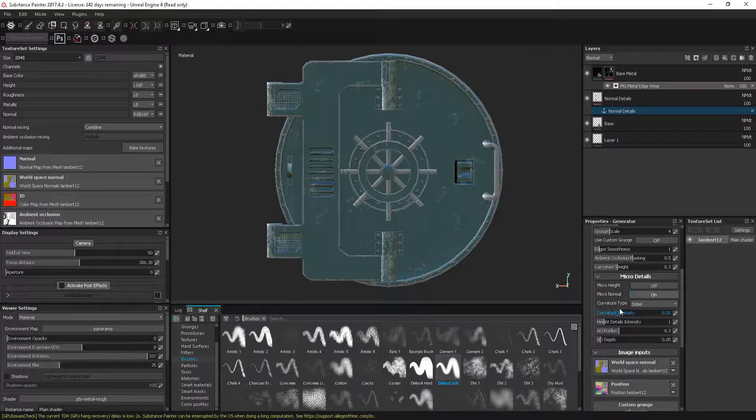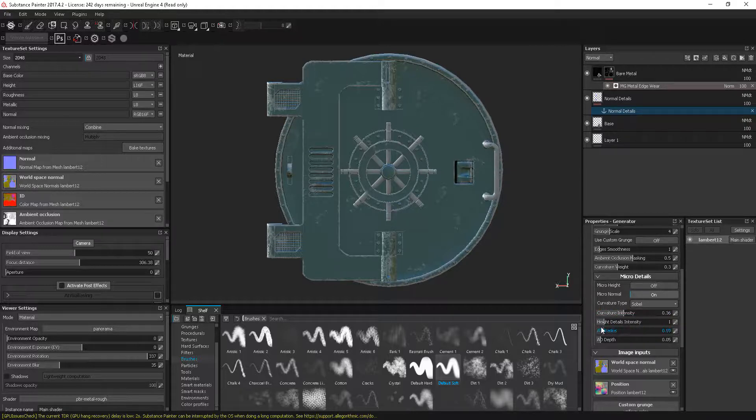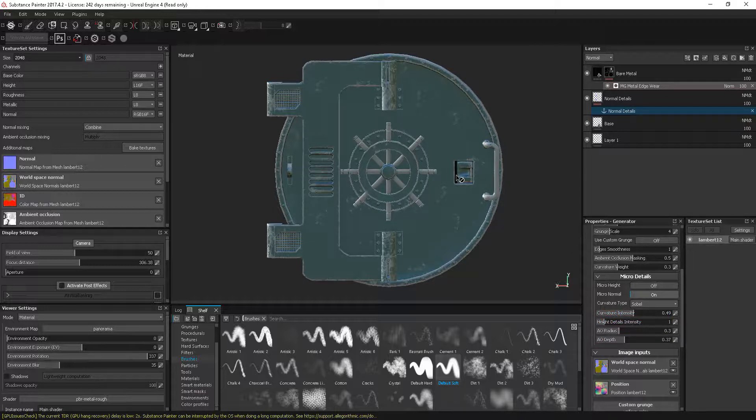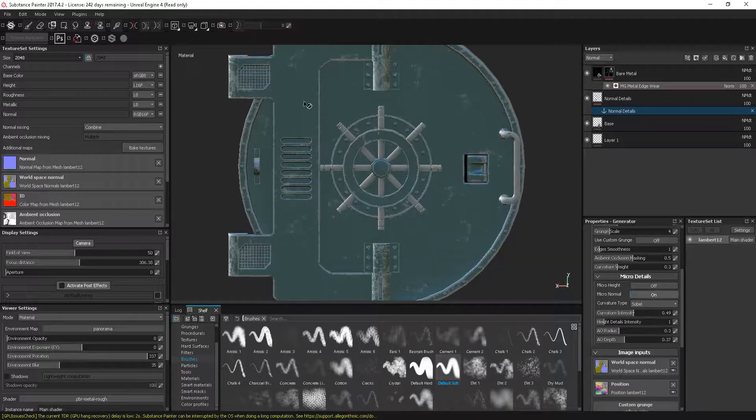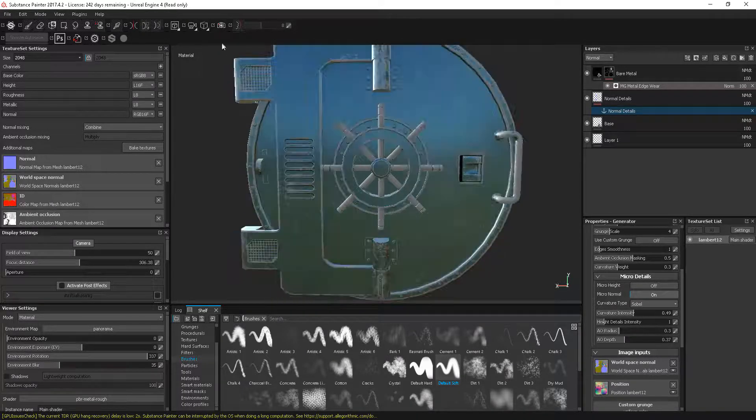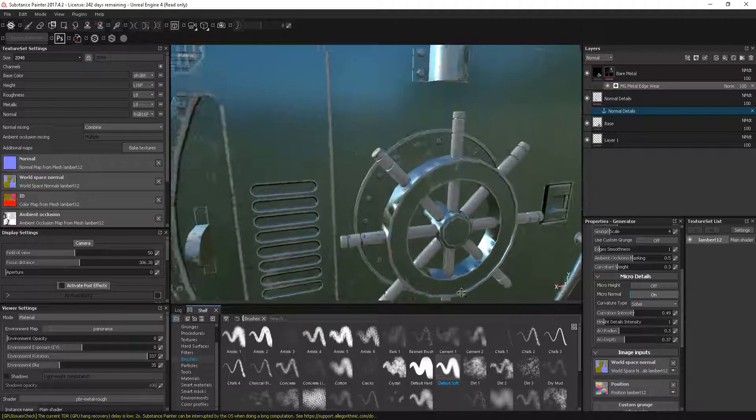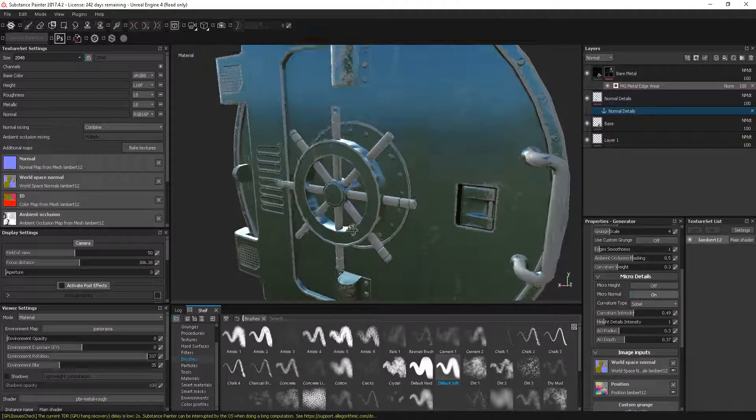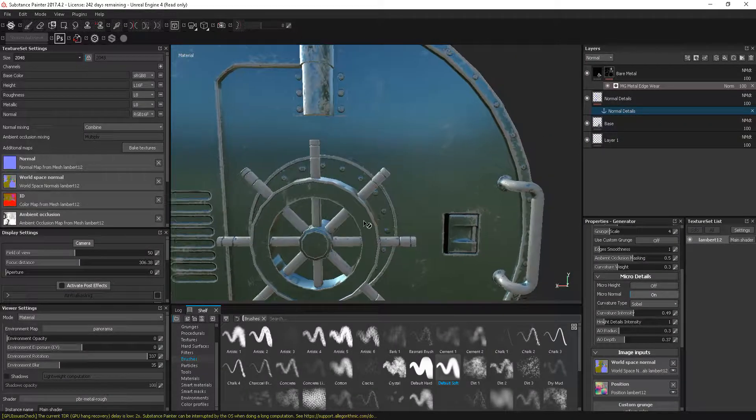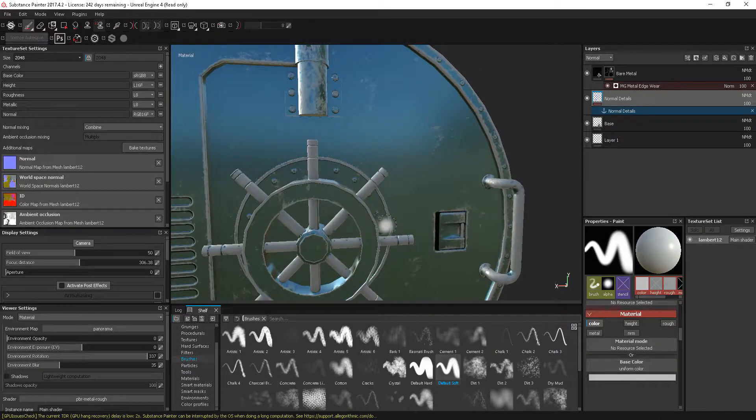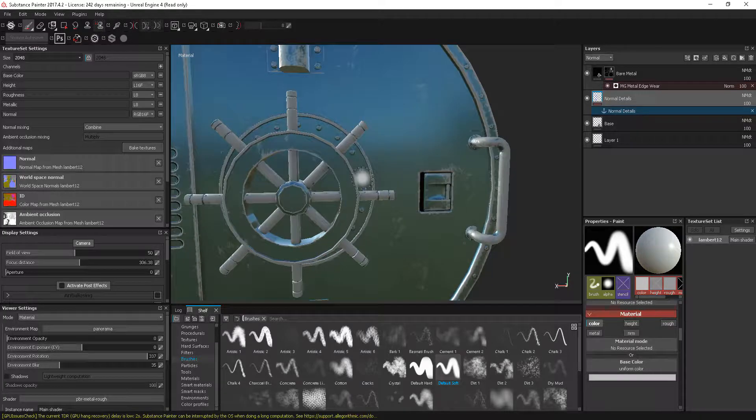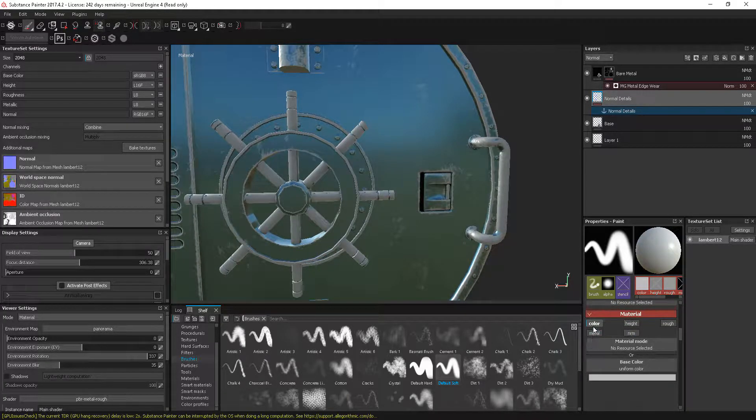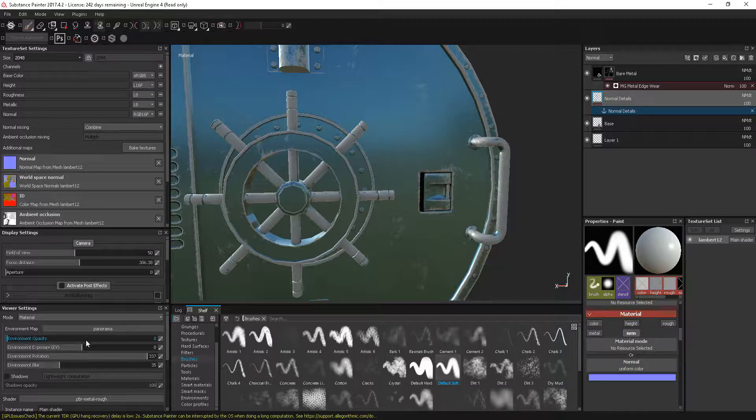Essentially what that's doing is it's almost like we've rebaked this out as a separate normal map again with all these details in here, and this will work with anything that has this micro details option. Let me just change this back to normal map.